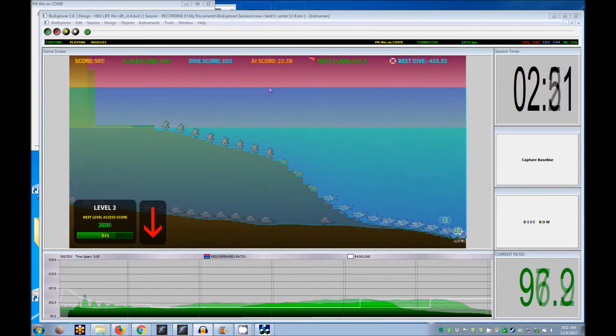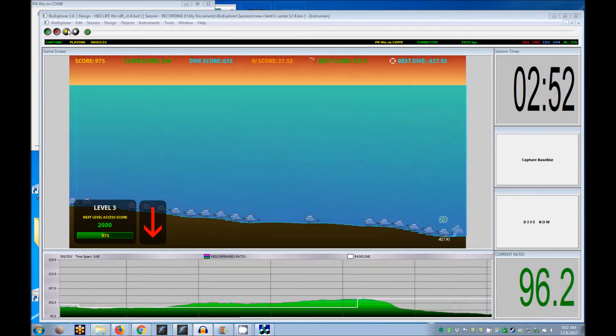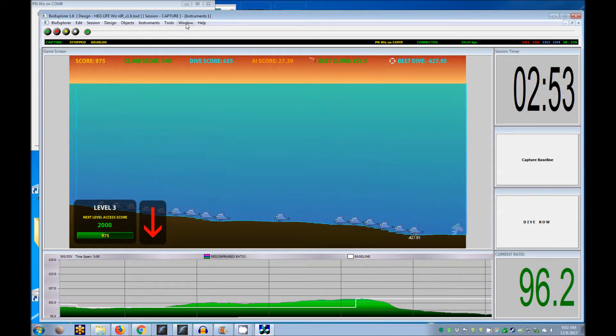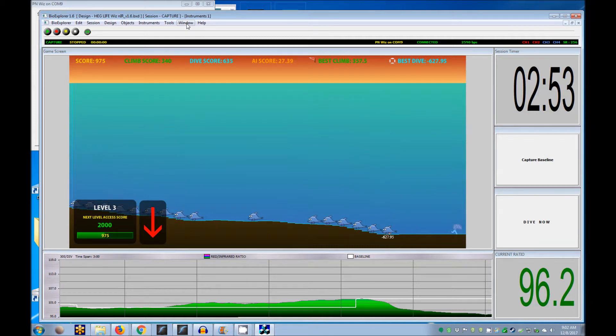After training one site, stop the session and review scores before continuing with the next site.